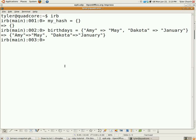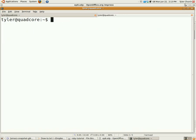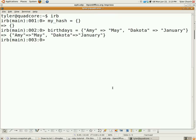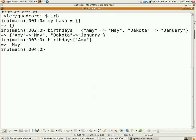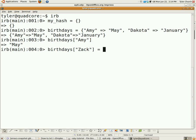Now, how do you access them? You do birthdays, then the left bracket with the key, hit enter, and there we go — we get the value. You can also define new key-value pairs in the hash in a similar way. Here is Zach's birthday being April.